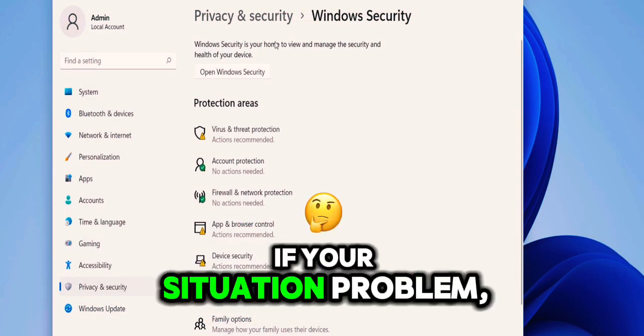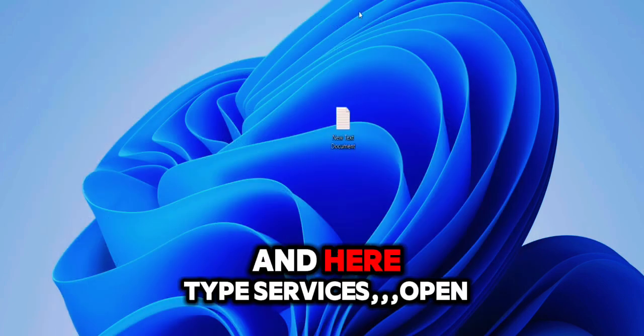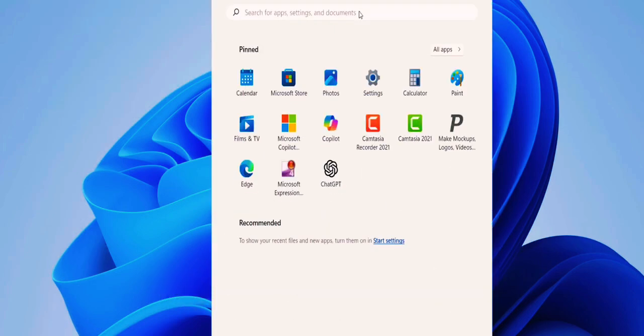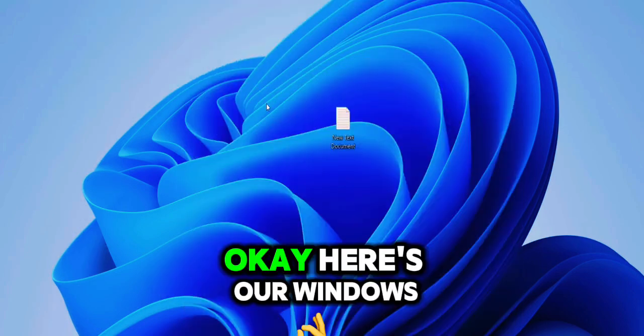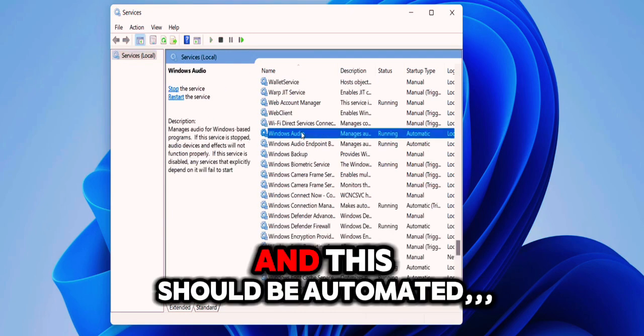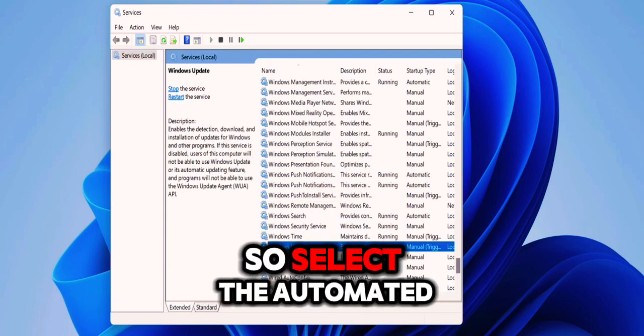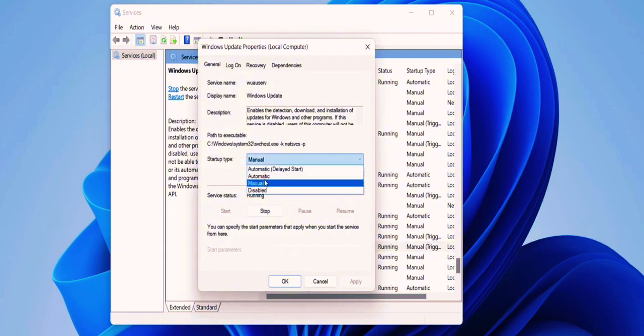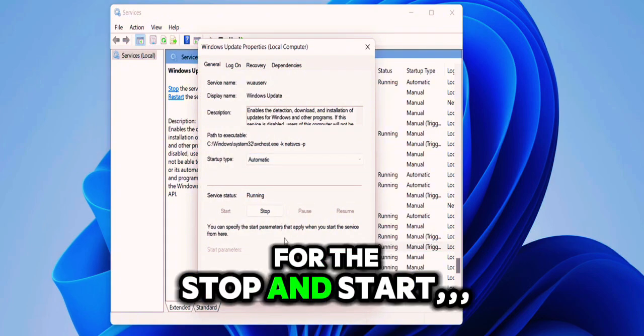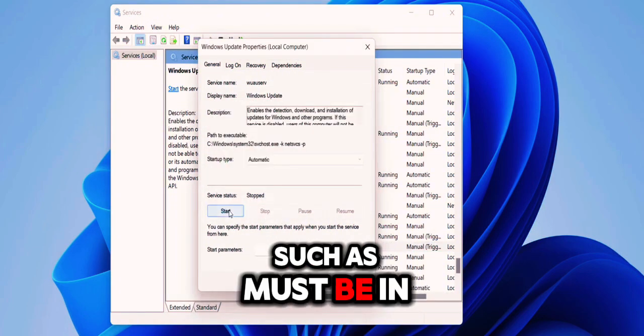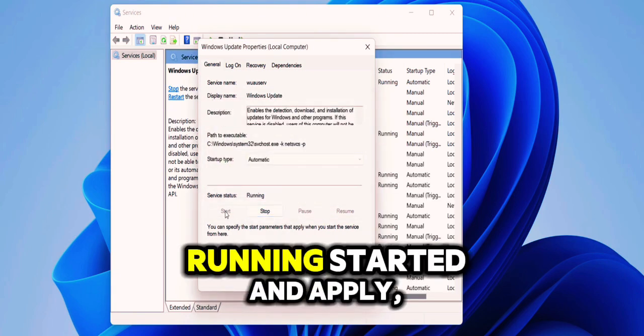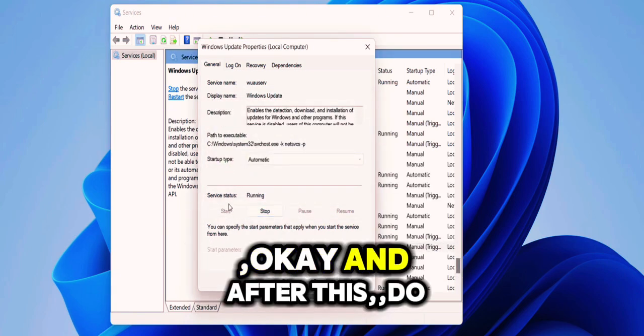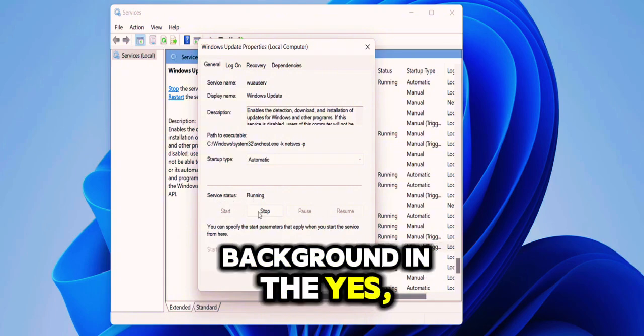If you're still having a problem, then go to Start and here type Services, open the Services. Search for Windows Update. Here's Windows Update, double-click on it, and this should be Automatic. So select Automatic and then stop it once, and then start it. The Windows Update service must be running. So it must be running, started, and apply. And after this, do the same to the Background Intelligence Transfer Service.